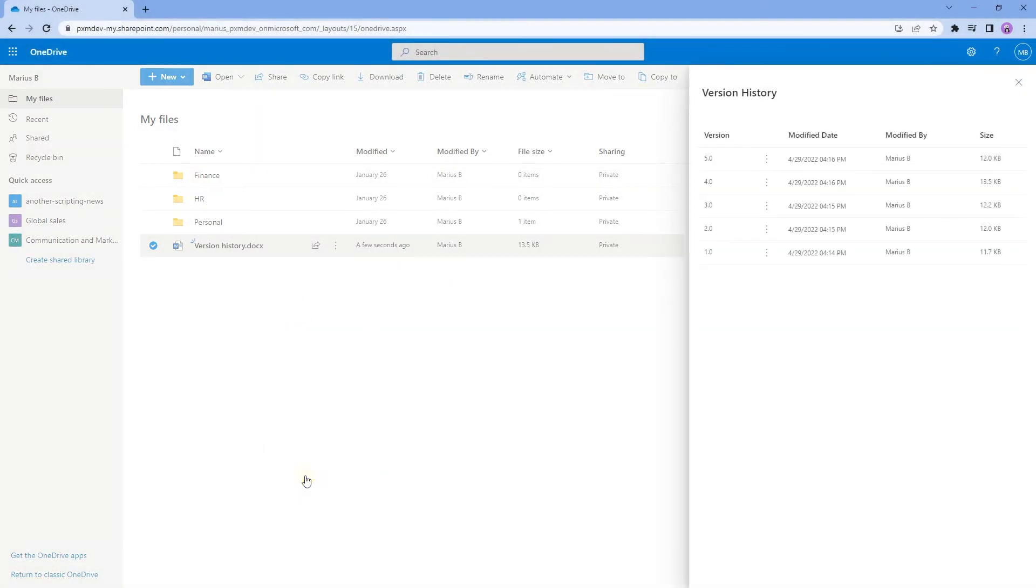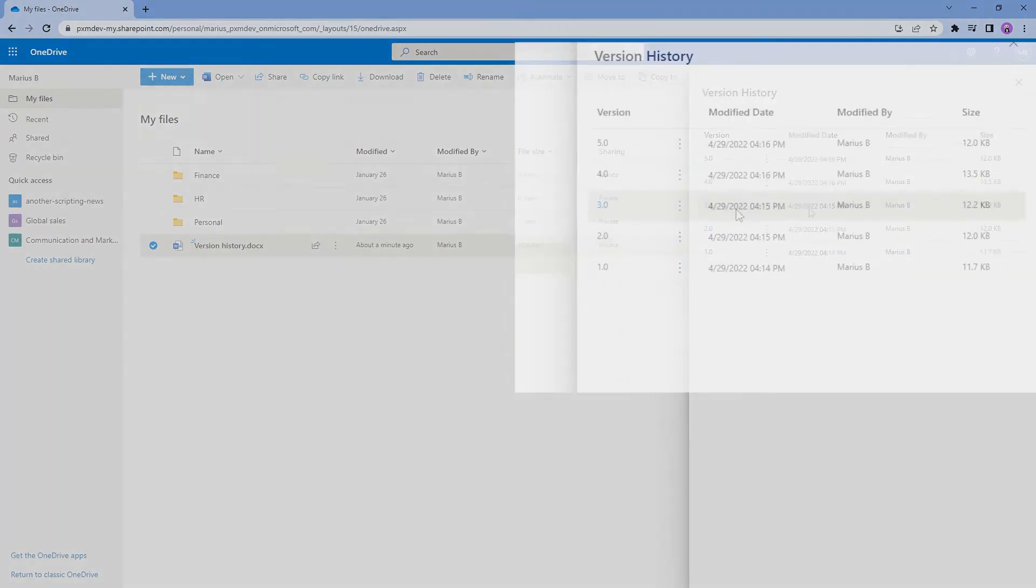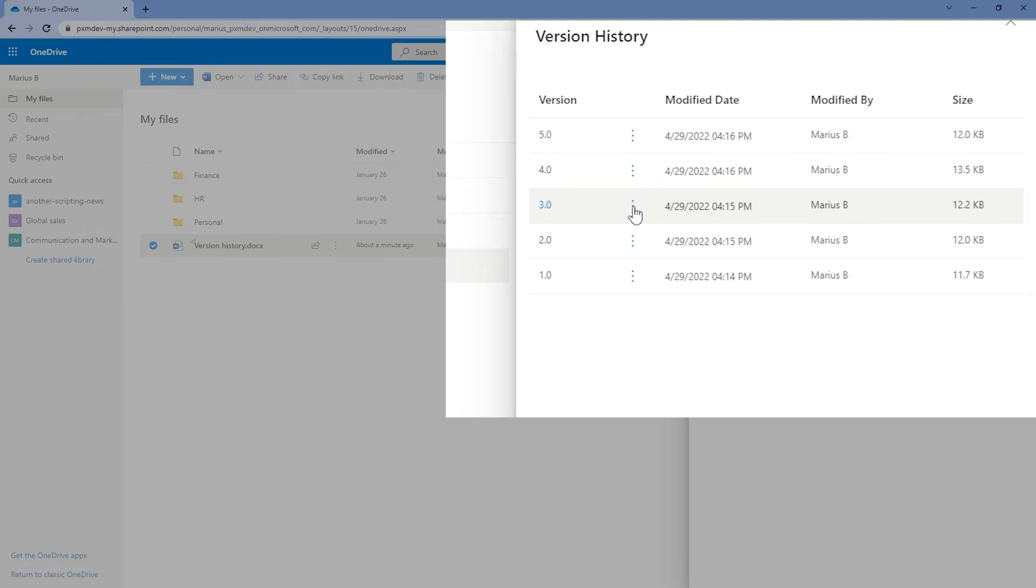This tab here shows me the available versions of the file. And if I click on the three dots, there will be two options with one of them being slightly different to what we saw in File Explorer. I have the option here to either open the file or restore it.